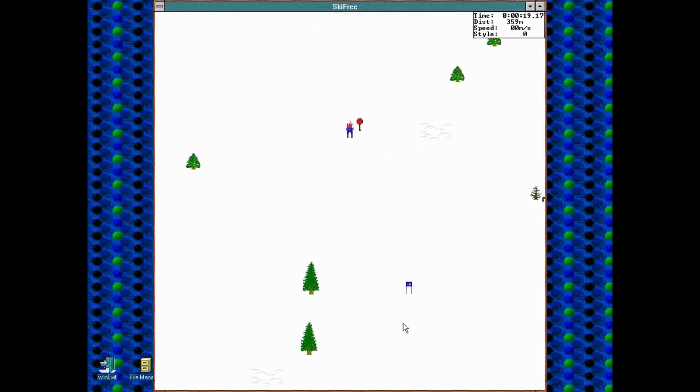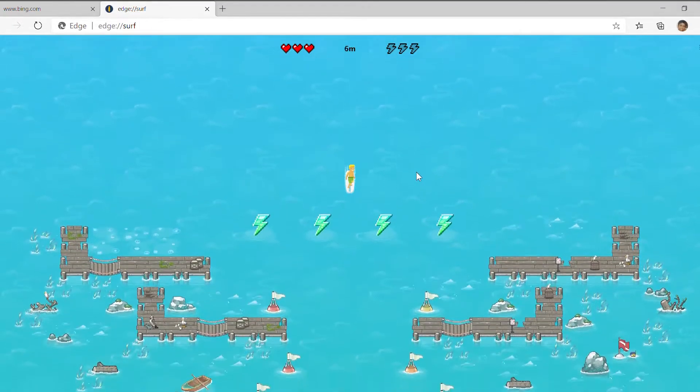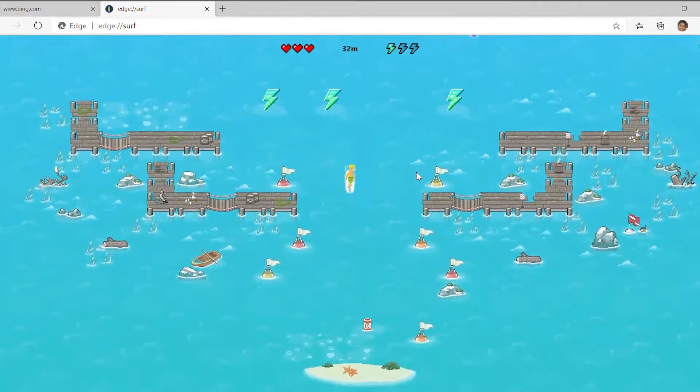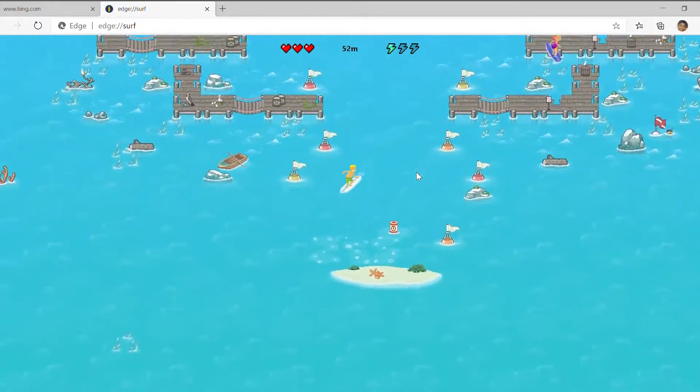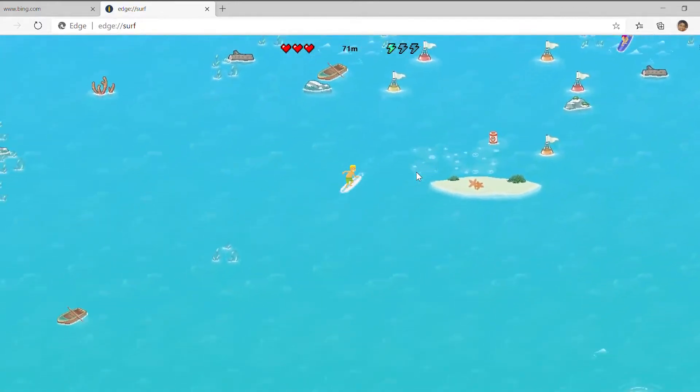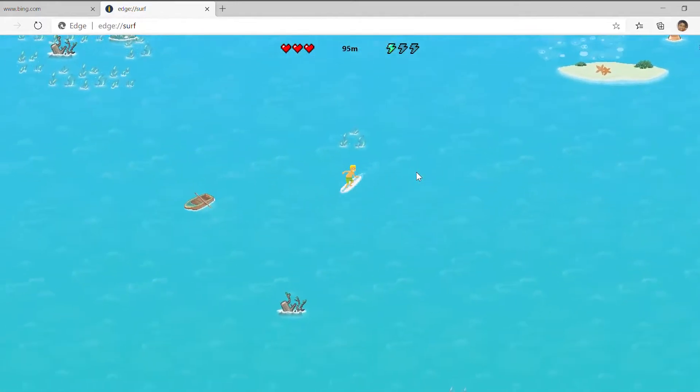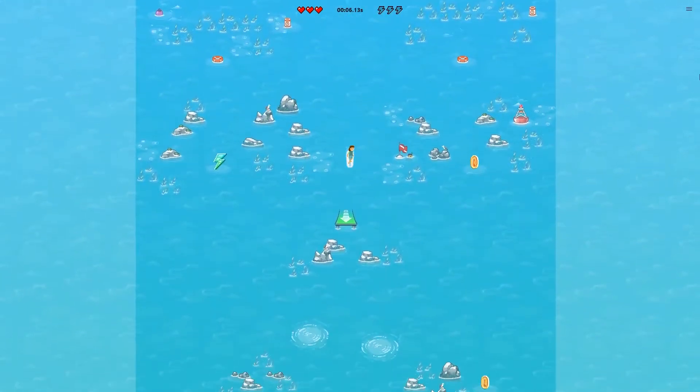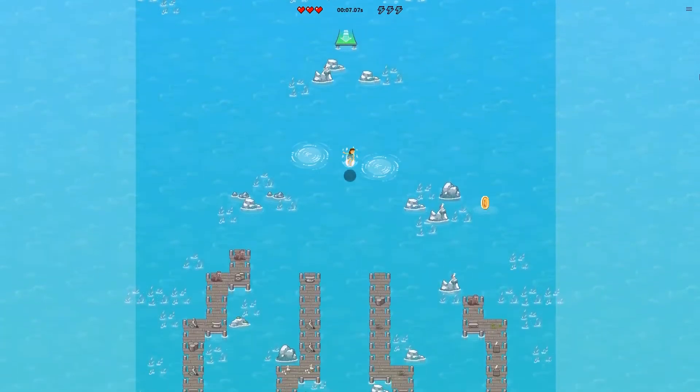As you start your surfing adventure, you have to meticulously move and take small turns so you won't hit any obstacles. There are also a few secrets hidden within the game itself.